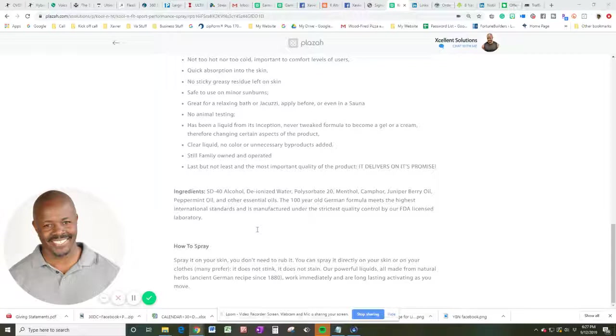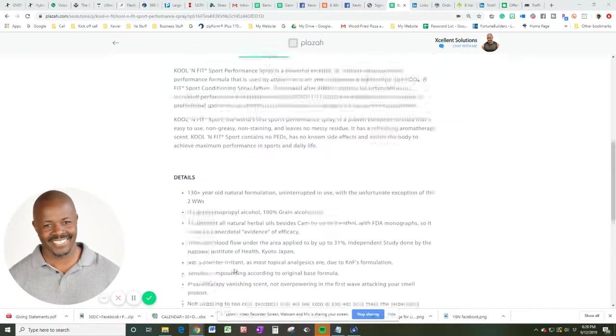You can spray it directly on your skin or on your clothes. Many prefer that. And it does not stink. It does not stain. It's a powerful liquid. And it's all made from natural herbs. Ancient German recipe since 1880. Works immediately and it's long-lasting activating and it just stays activated as you move.